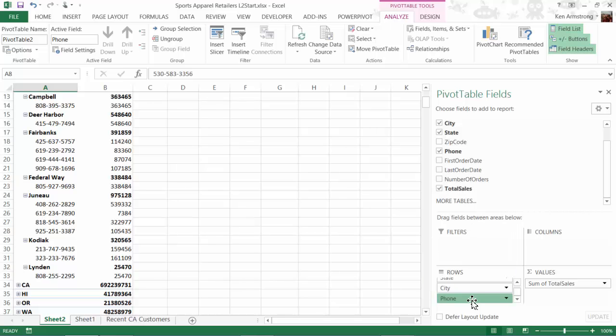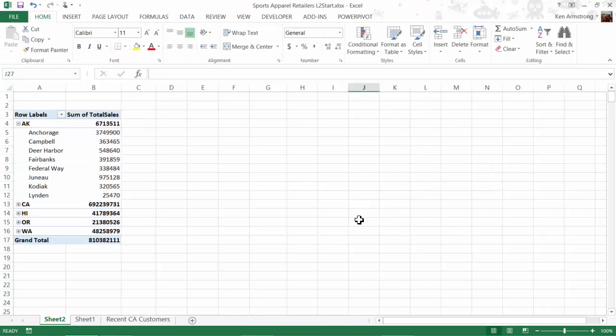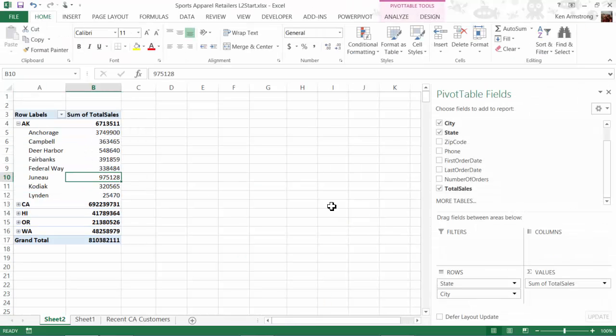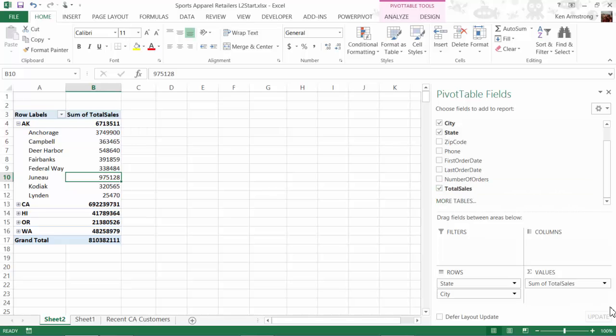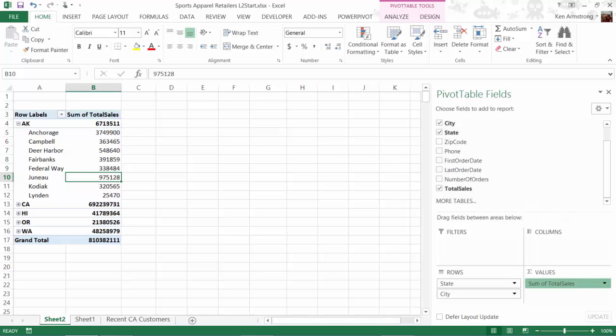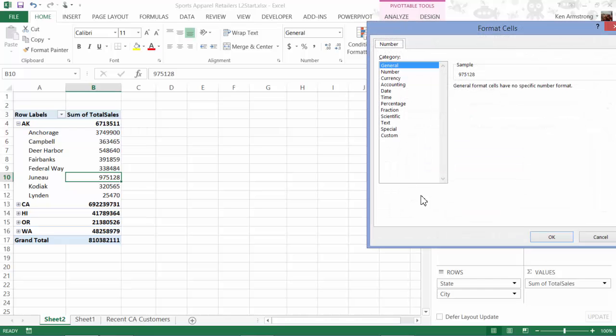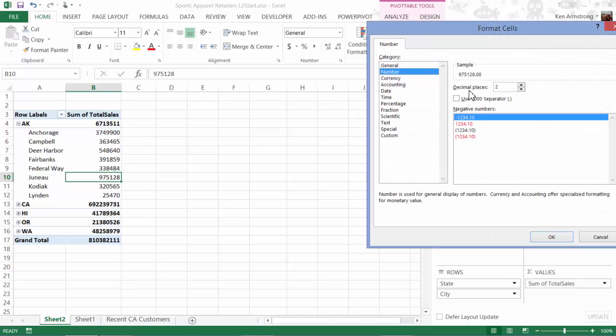If we want a different summarization other than sum of total sales, maybe we want the average sales amount for our customers in every state and or city. Then I can do that by going down to that field and selecting the drop-down arrow, then value field settings, and then selecting average from this list. I can also edit the formatting here, so let me add commas to our numbers while I'm here. I can also change the name of it while I'm here to average sales, so I'll go ahead and do that.